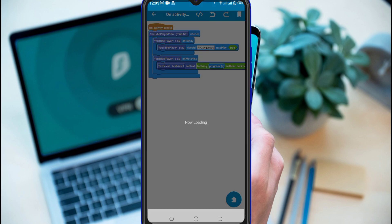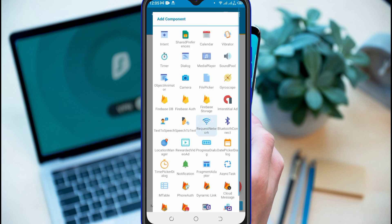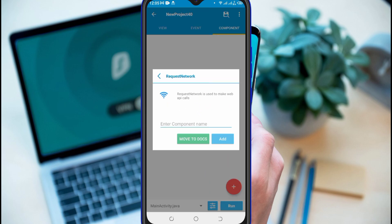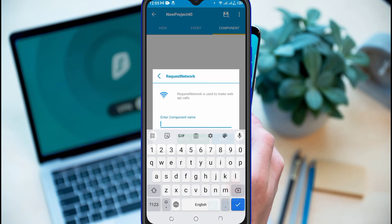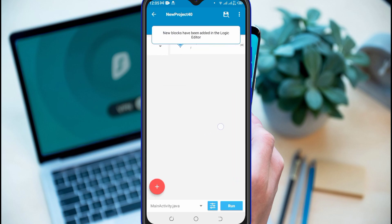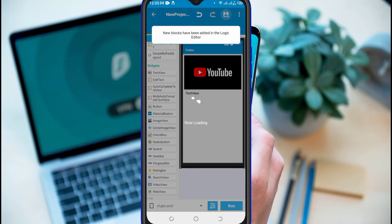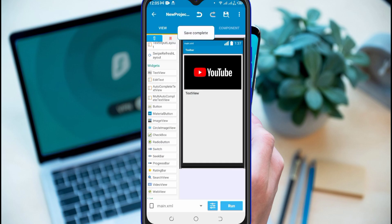Now go to components and add network request block to access internet permission. Everything is done. Compile the project to see the results.